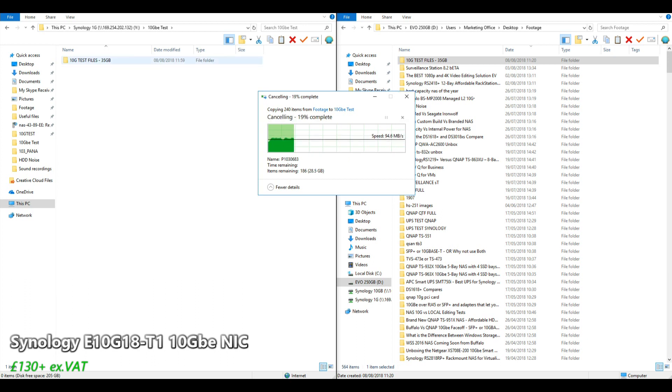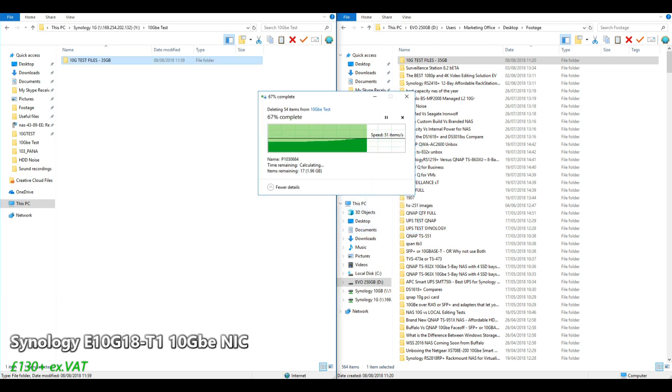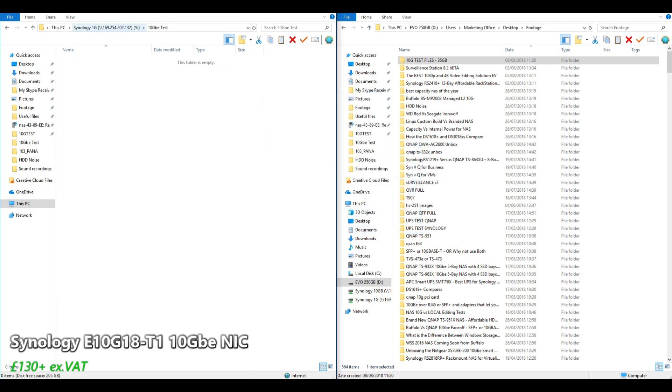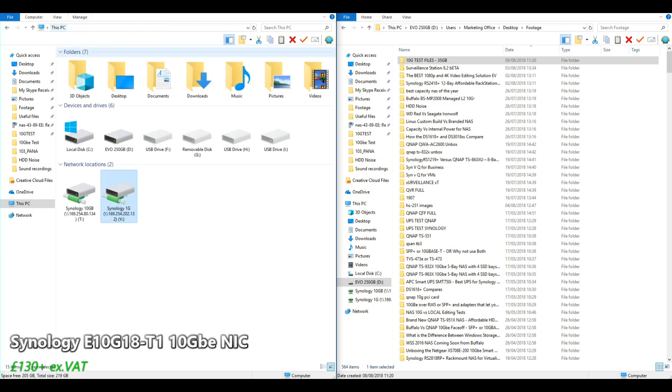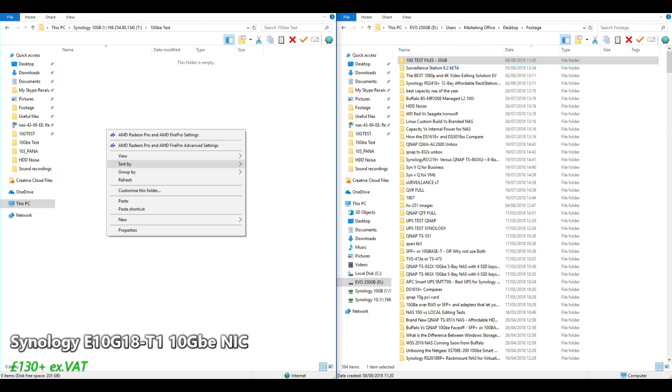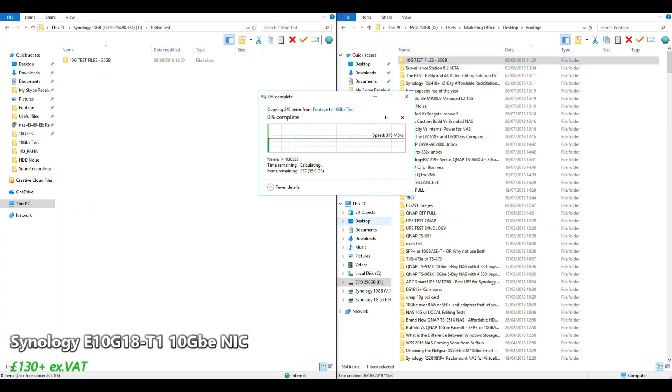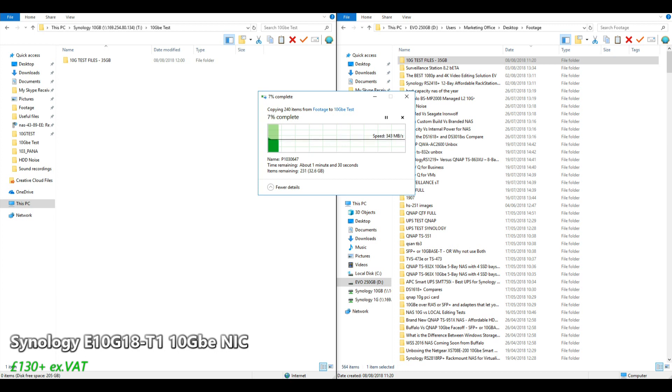If we cancel that and delete those files, because remember we are still using the same NAS. If we come back into the PC and this time go into our 10GbE, same folders but different connection, we're going to copy these again. Straight away, look at those speeds up immediately. This is the speed that you're going to be able to work with when editing 1080p and some 4K files.